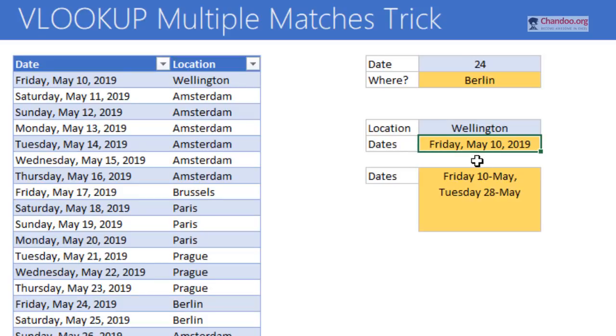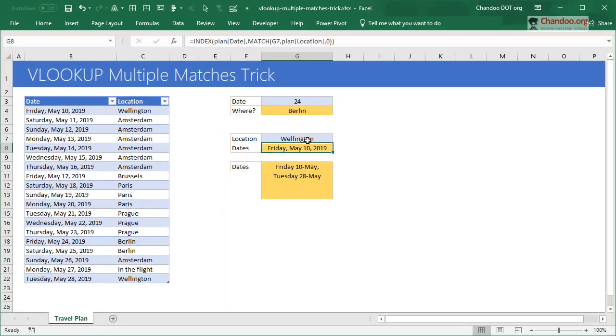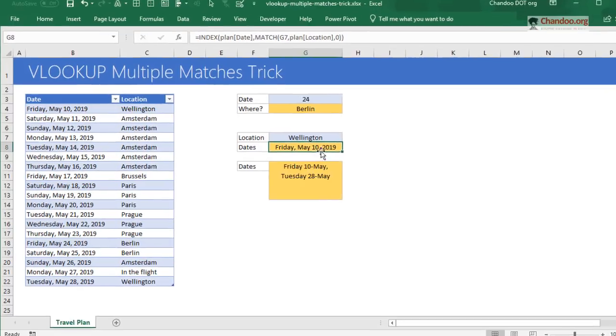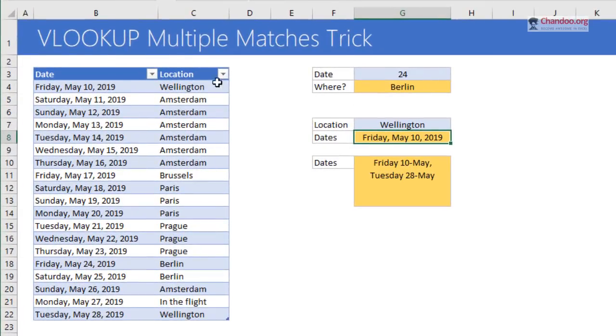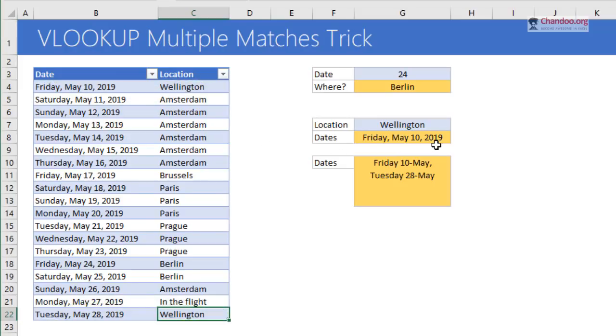Unfortunately this method is incomplete because I'm not in Wellington just on Friday 10th of May, but I'm also in Wellington on 28th of May. There are multiple matches but VLOOKUP or INDEX MATCH just stop looking once they find the first one. So how do you handle this?